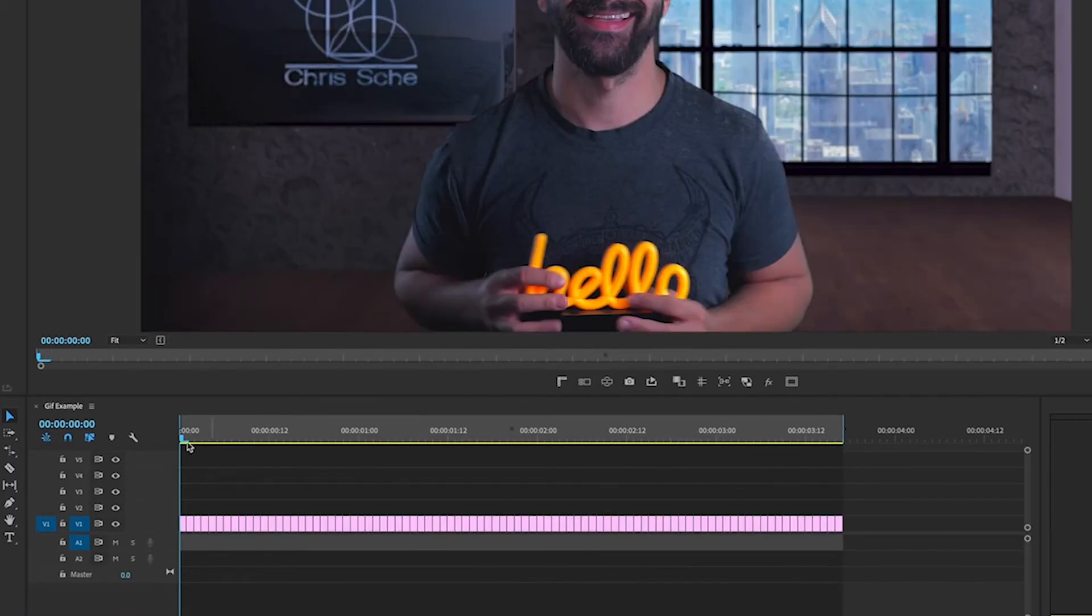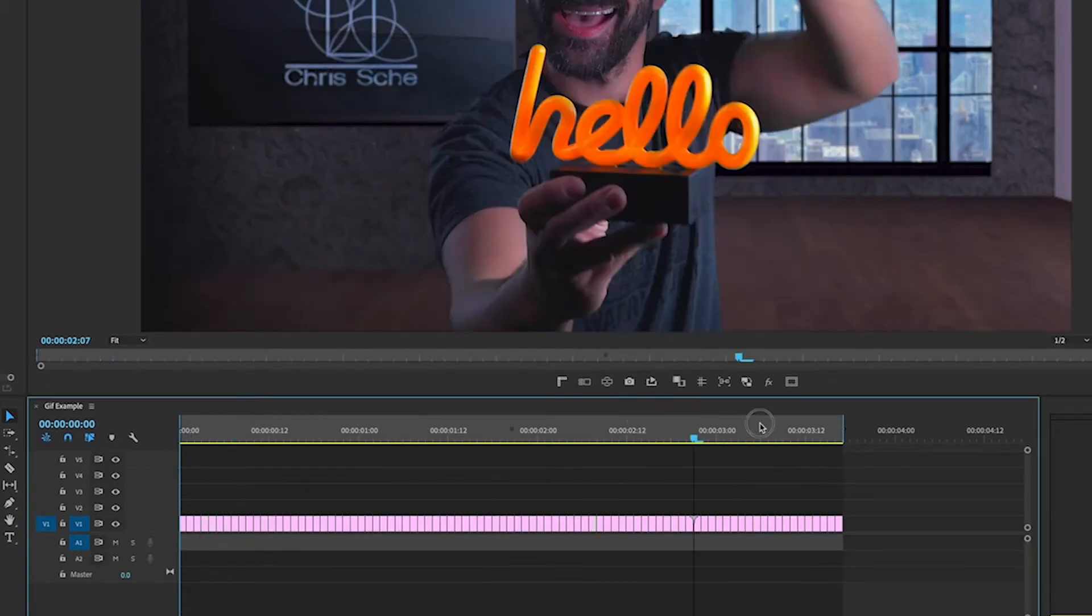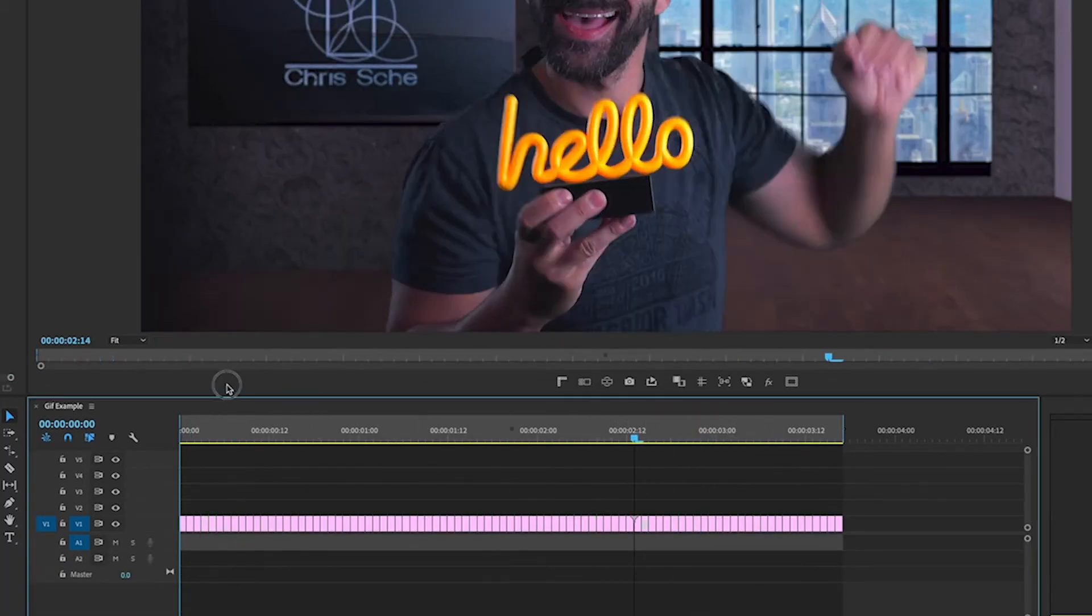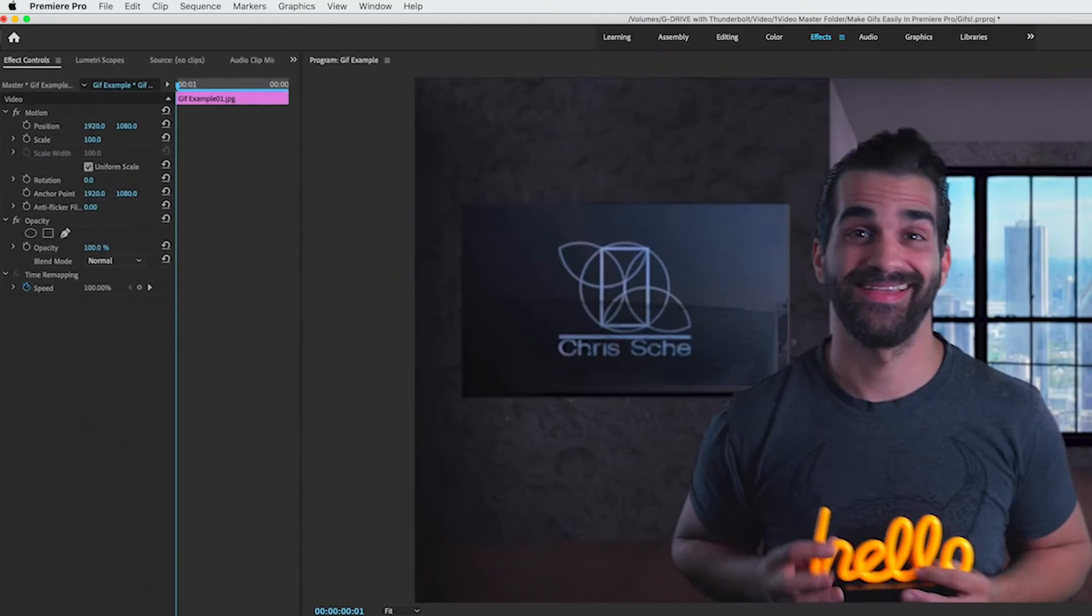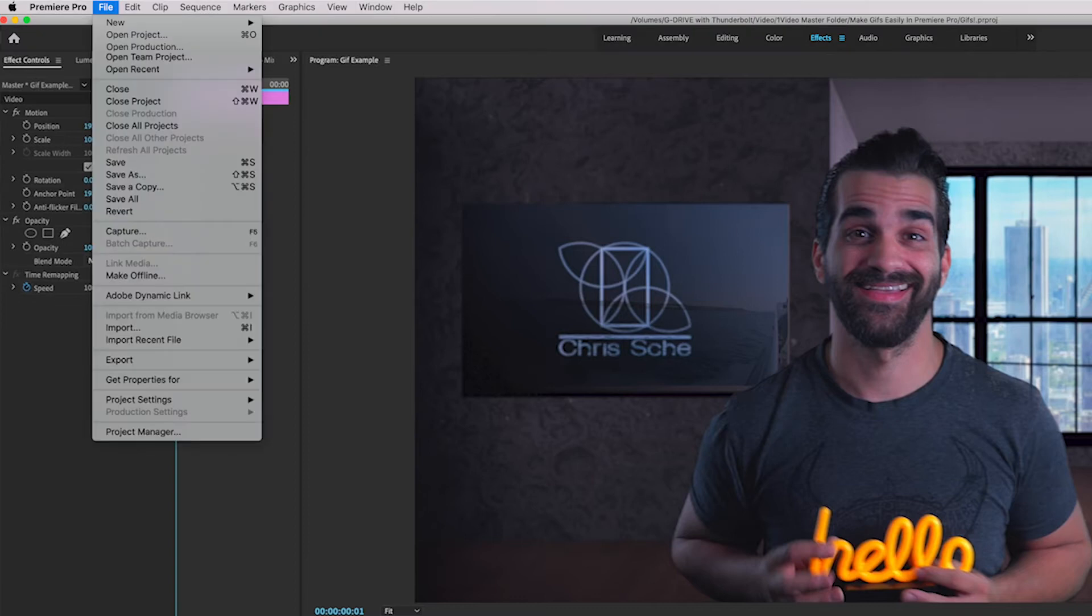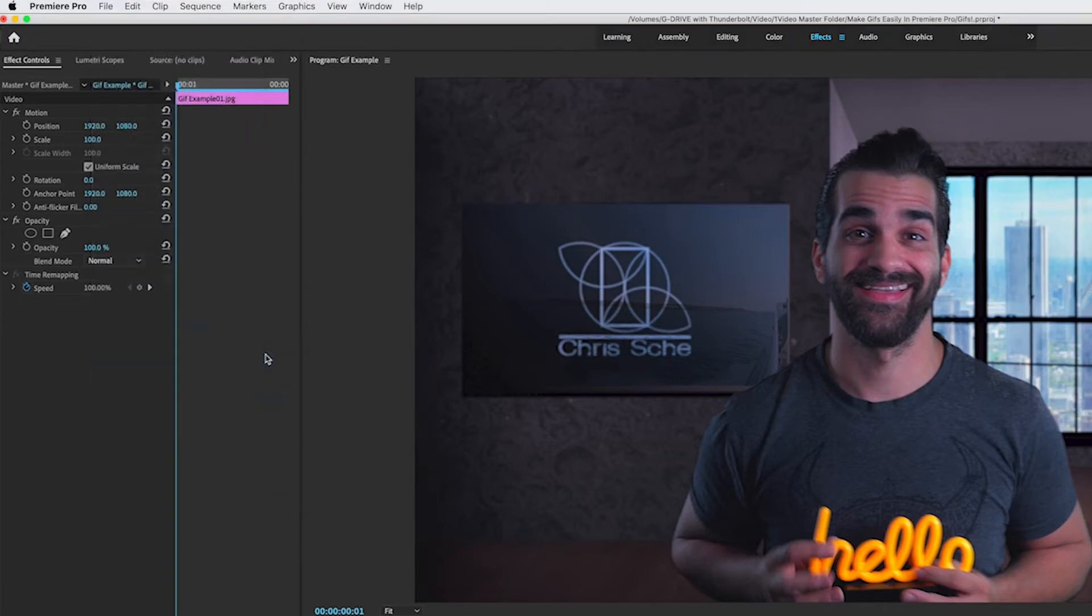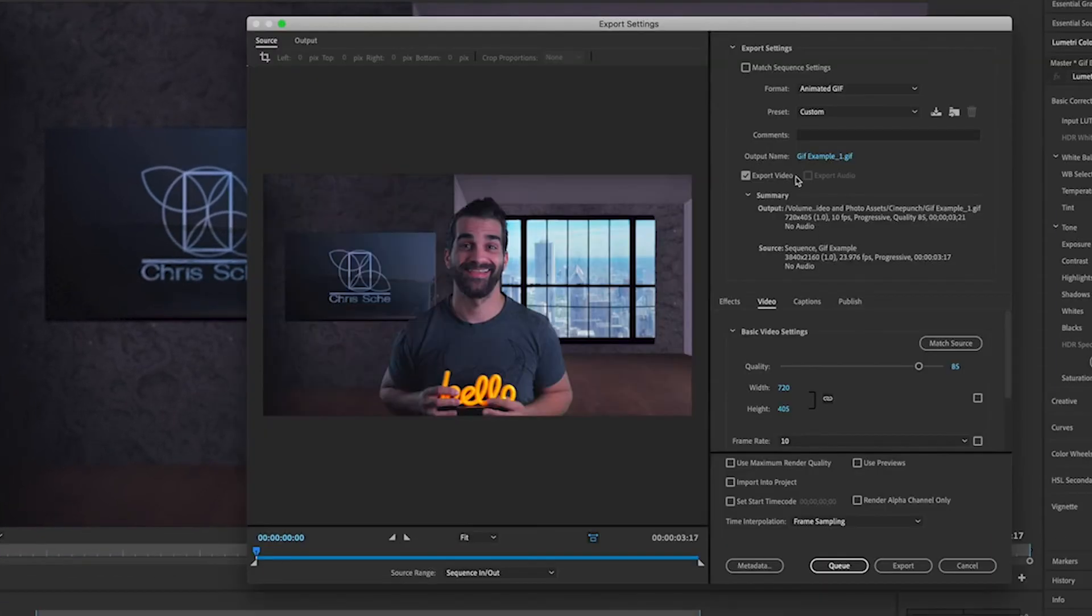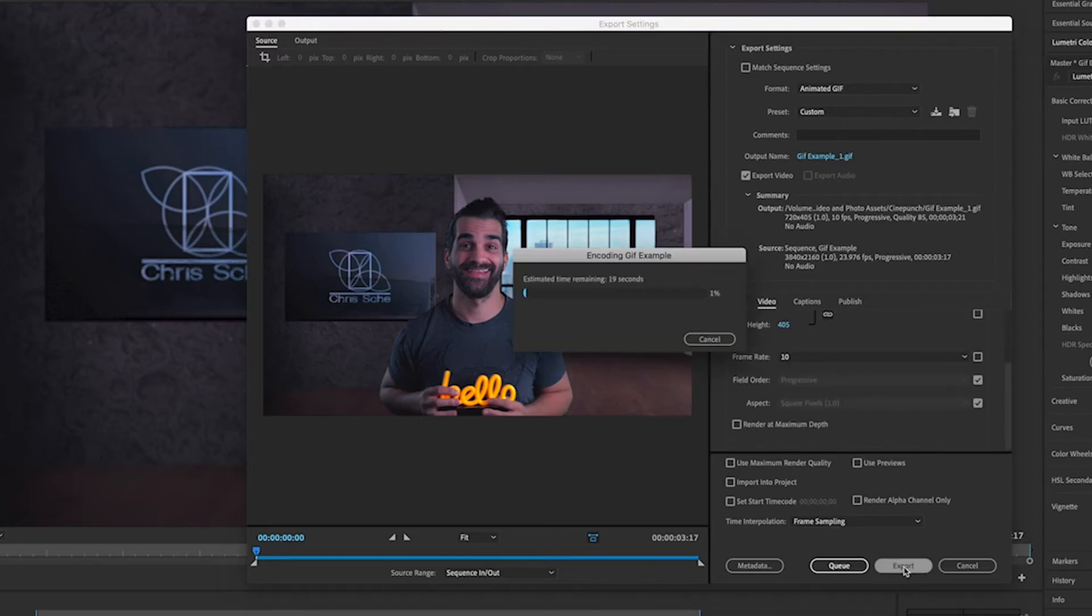And there we go. Everything is set up. And now the process that we use to export will be just the same as the other one. So just go ahead and file export media. Everything will remain exactly the same as before. And then go ahead and hit export.